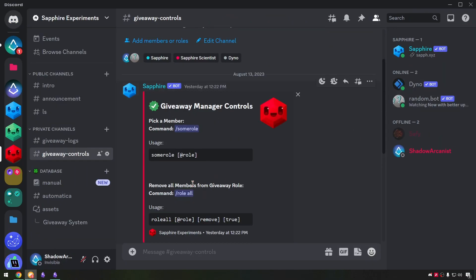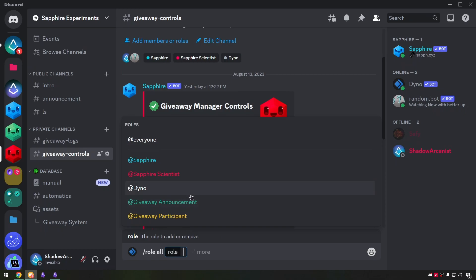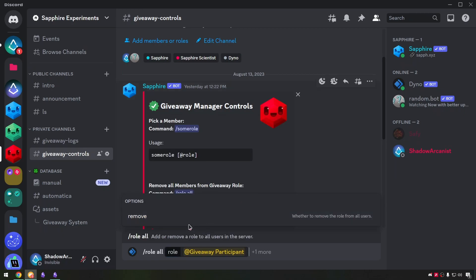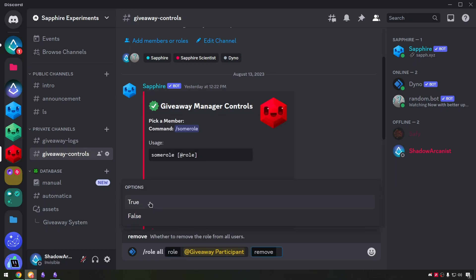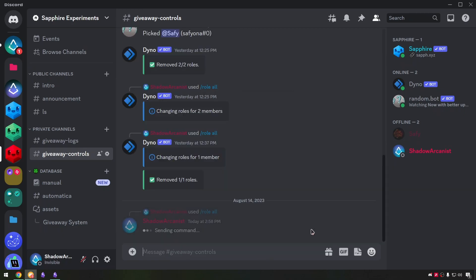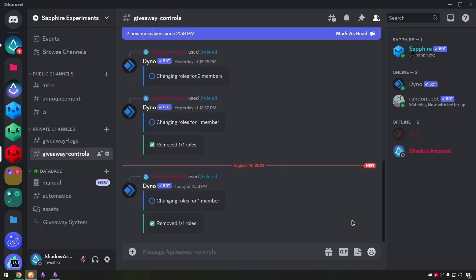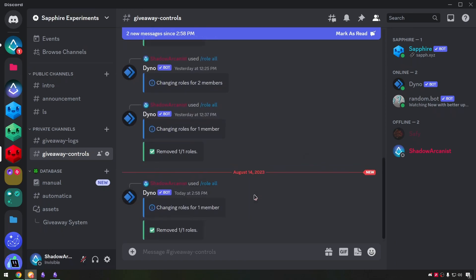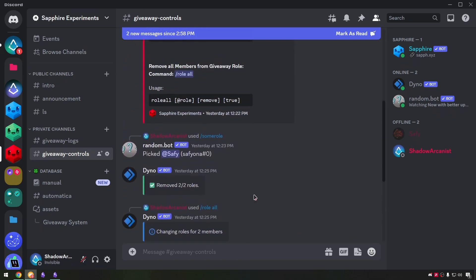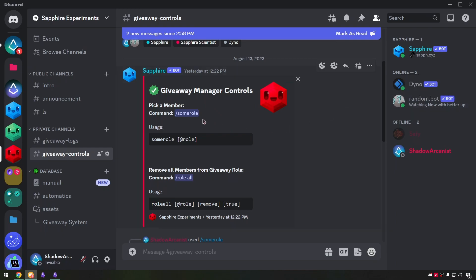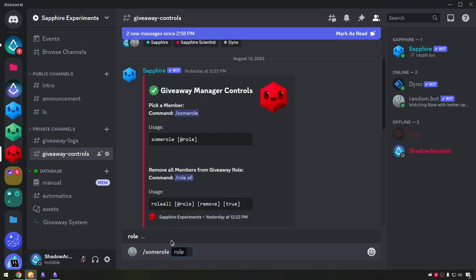Based on my plan we need a bot to remove all users from the role without deleting the role. So I found dino bot earlier and it was working perfectly according to my plan. We need to pick a random user with the participant role. So I found random.bot earlier and it was working perfectly for our needs.